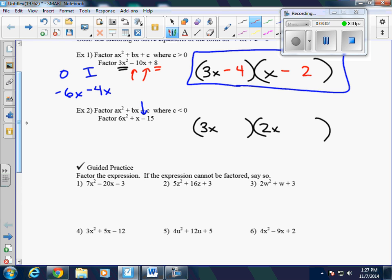Let's try 5 and 3. We know that's going to be a negative sign, which means we're going to have one of each — one positive, one negative. Let's try negative and positive in that order. We check the outsides and the insides — we don't have to check first and last, because we know the first gives us 6x squared and the last gives us negative 15. The outsides give us 9x and the insides give us negative 10x, which gives us negative 1x. We're supposed to get positive 1x.